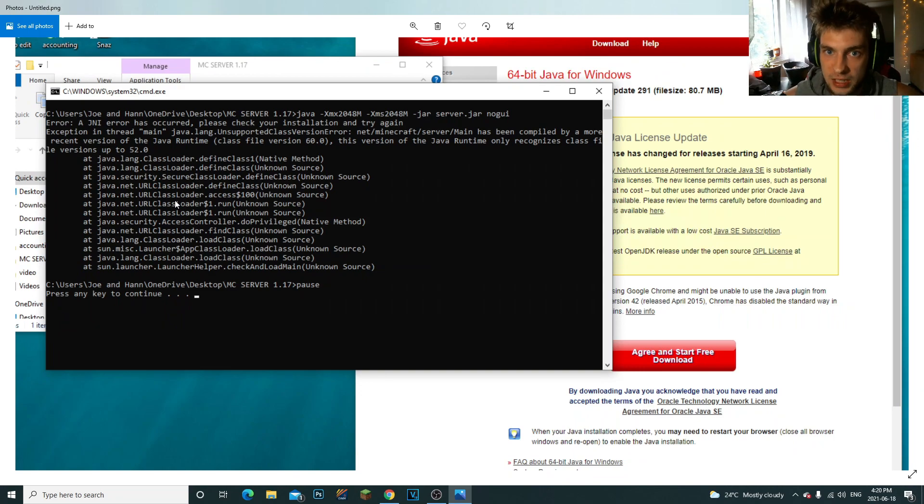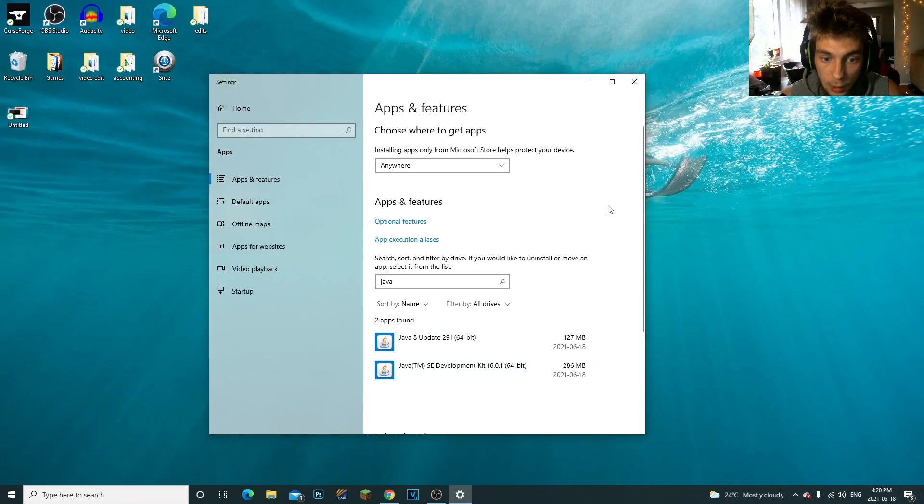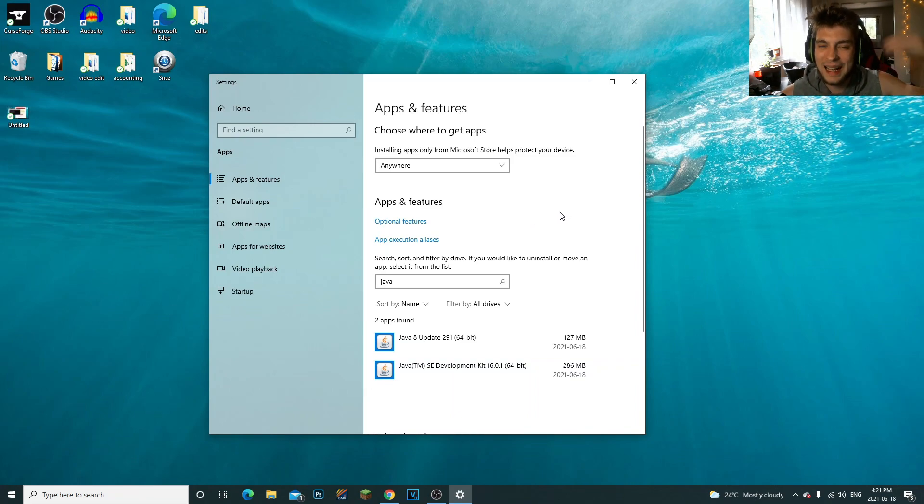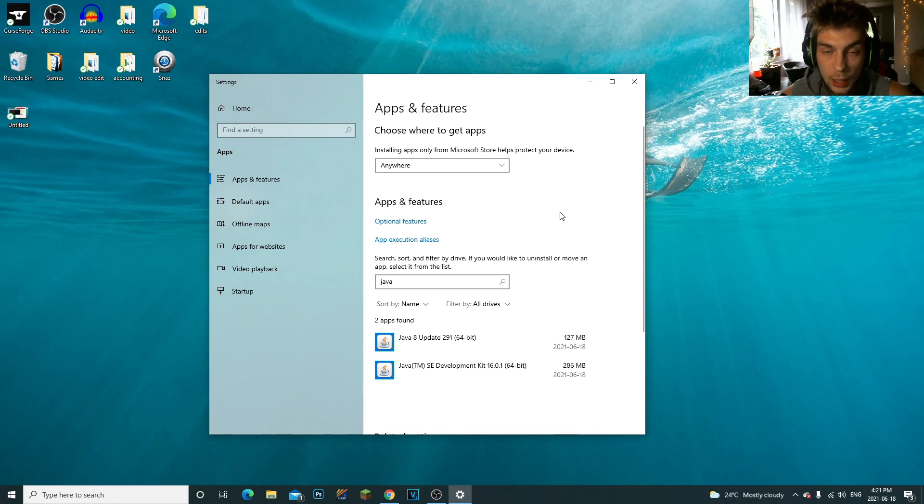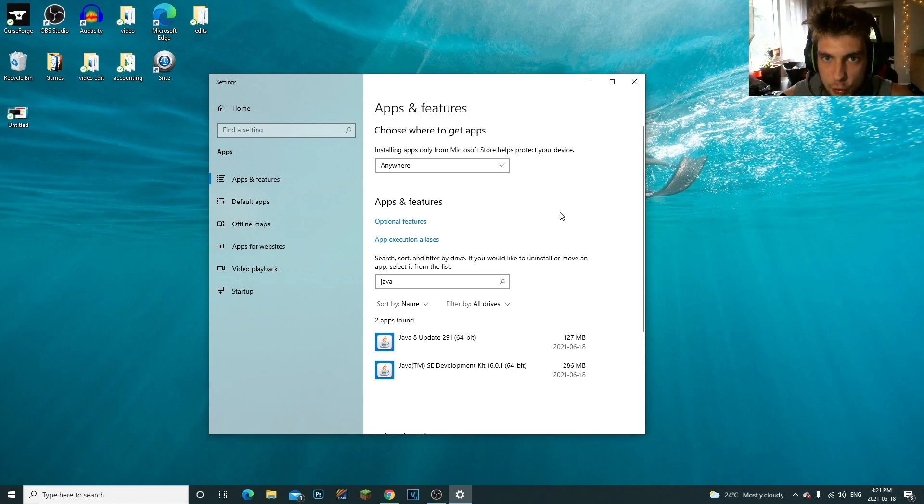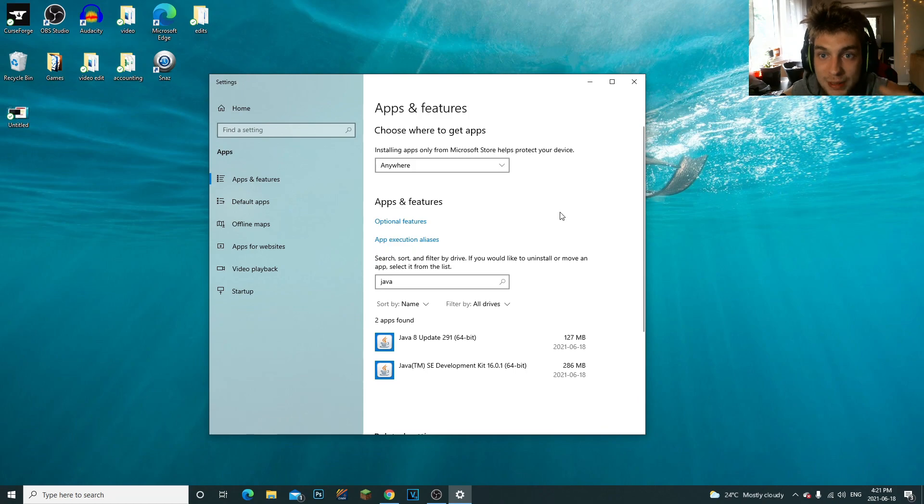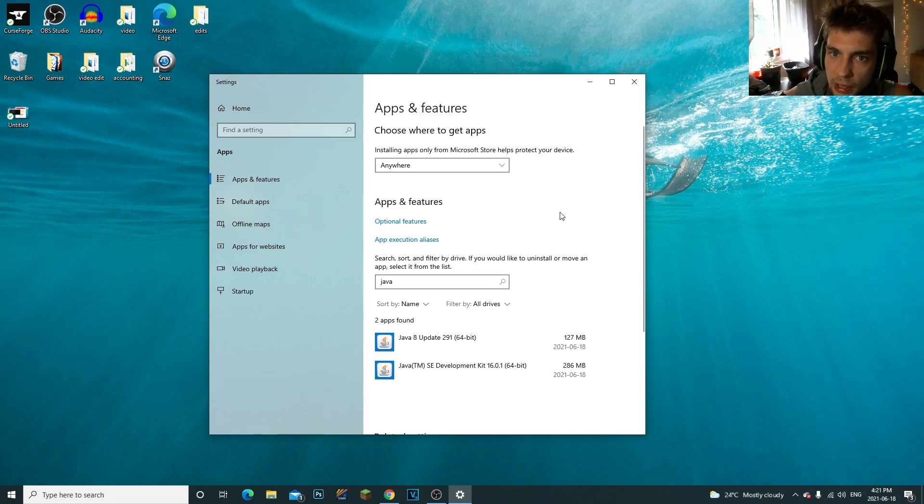The first thing I thought right was it has to be related to Java, because it kept telling me there was an issue with my Java. It kept saying that the Java version running was only able for 52.0 and the one they needed was 60.0. So I was really confused on what they meant.